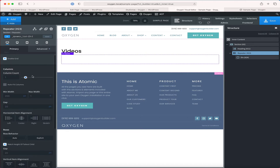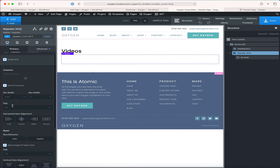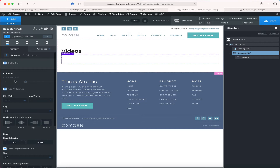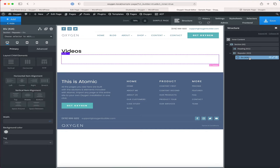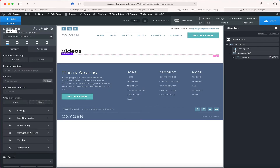Before adding content inside the repeater div, I'm going to select the repeater, go to grid layout, enable grid, select auto-fit columns, and change the gap to 40 pixels for both horizontal and vertical directions.